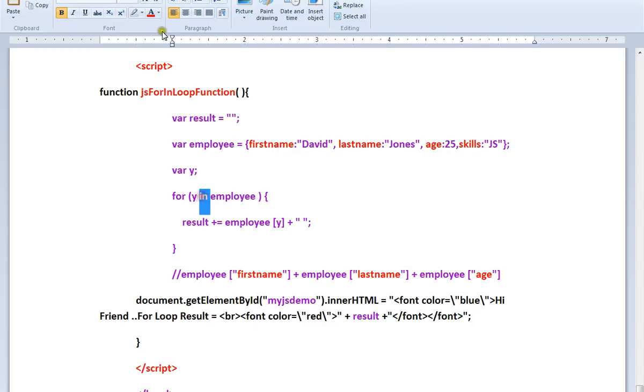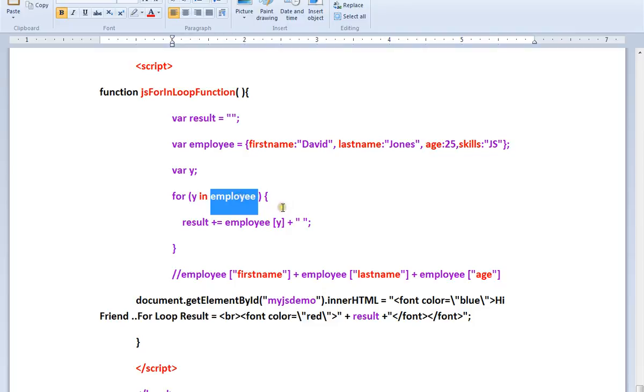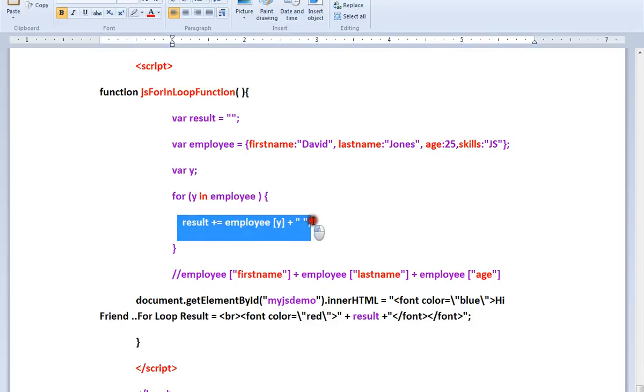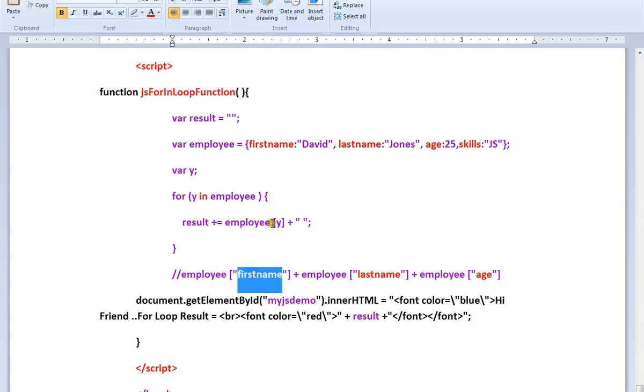So here this will give me the properties in employee. Okay, so this line is equivalent to this one. So employee first name, so this Y will be replaced with first name, last name, and age and skills.